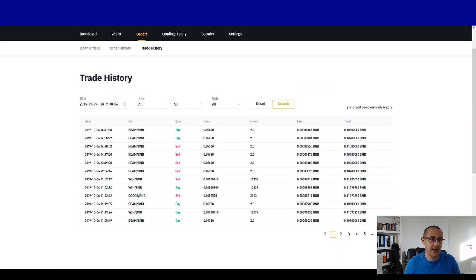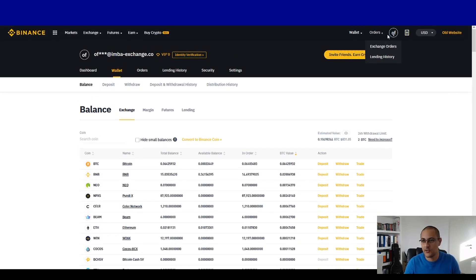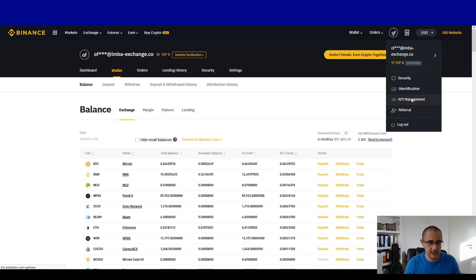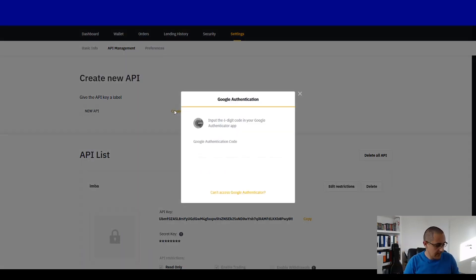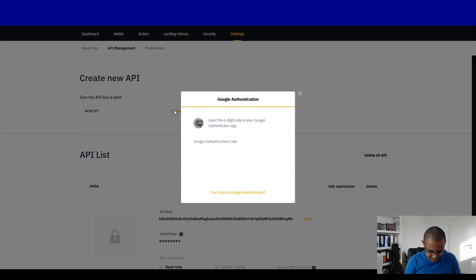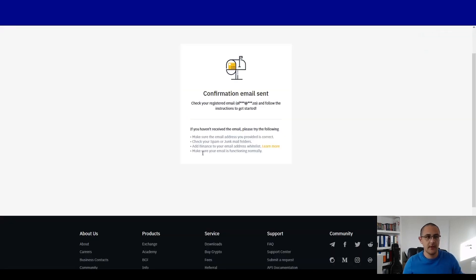We have to start on Binance and here we have to create an API. We go into the API management and we name our new API. First I have to create the label — 'new API' — then create. Here you have to enter your Google Authenticator code. Once done, you'll get an email and you have to confirm that email.